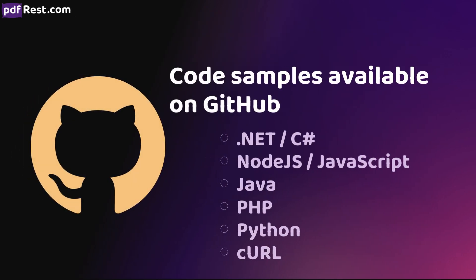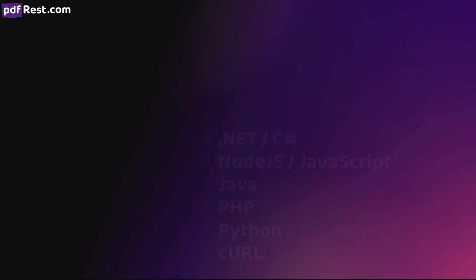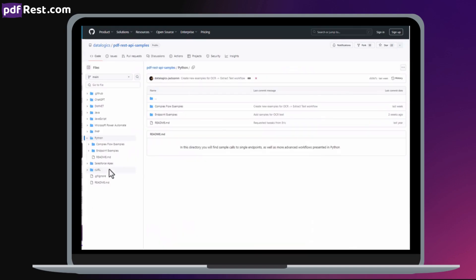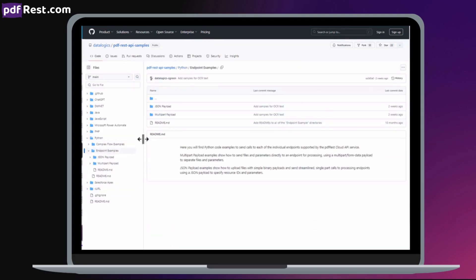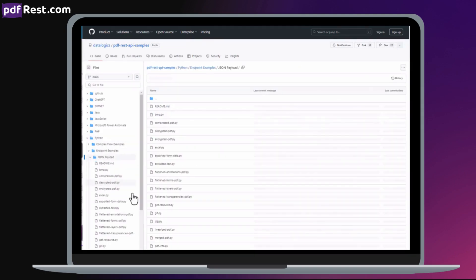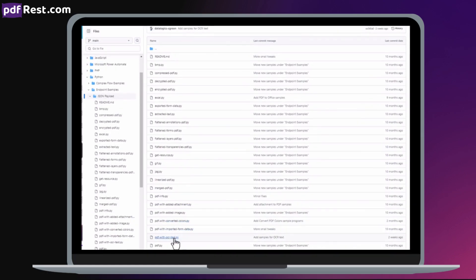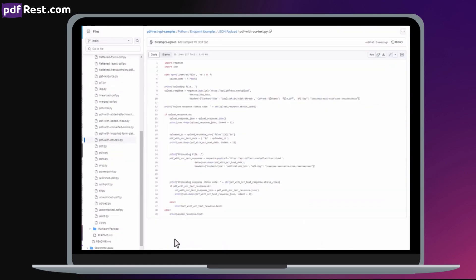We have also made code samples available on GitHub. These samples demonstrate how to programmatically submit requests to OCR PDF, as well as to all the other tools included in the PDF REST API Toolkit Service.